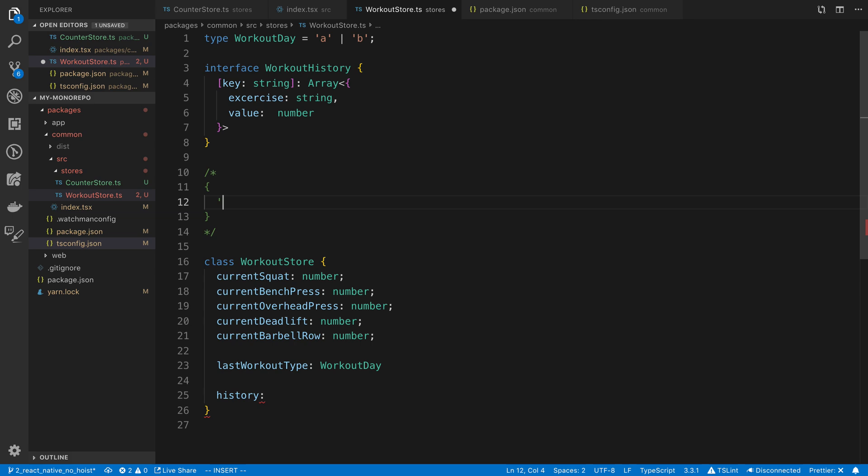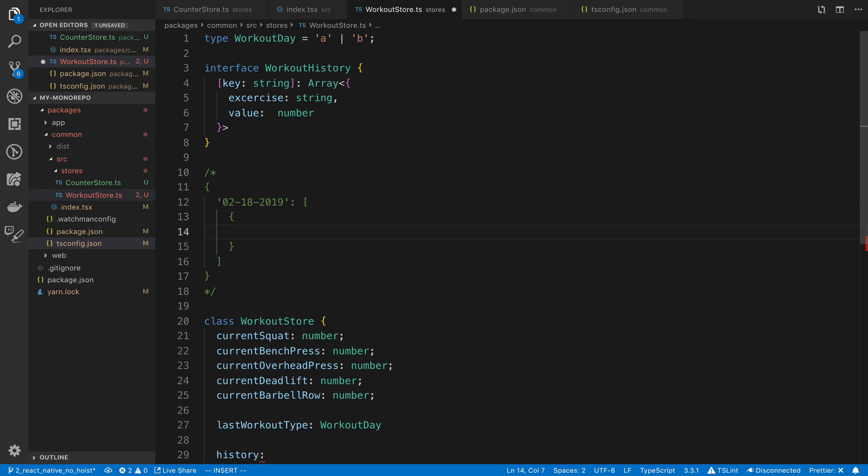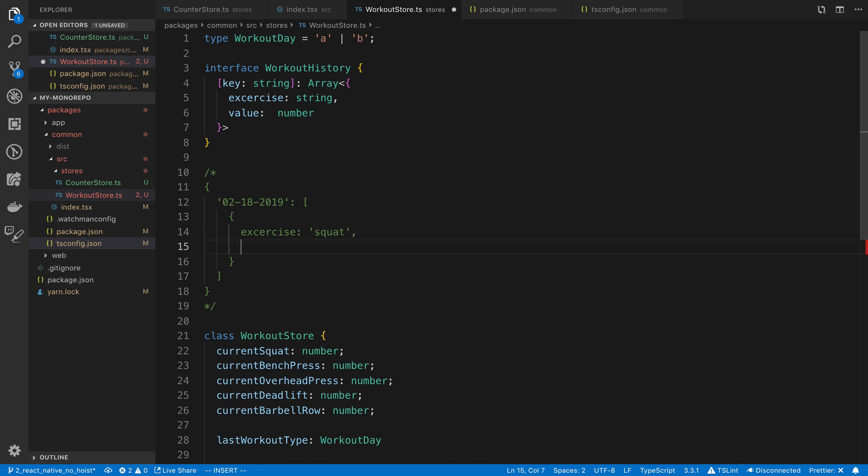So on the 18th, let's see, like 02-18-2019 is going to be the key. And then the value is going to be an array that looks like this. And then the exercise might be squat. And then the value might be like 90. So this day, you squatted 90 pounds.